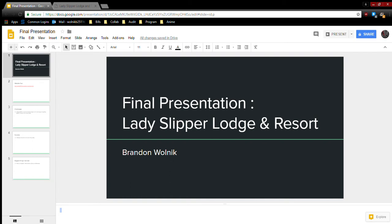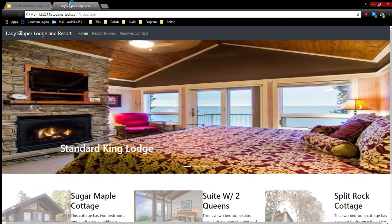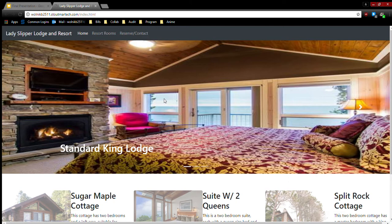Okay, so this is my final presentation for the Lady Slipper Lodge and Resort site. Starting off with the site, I used Bootstrap for this, so that's already including the jQuery element.